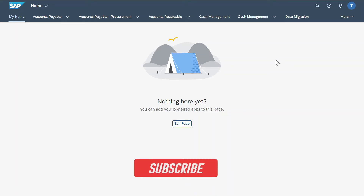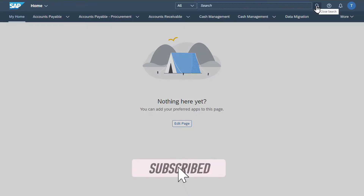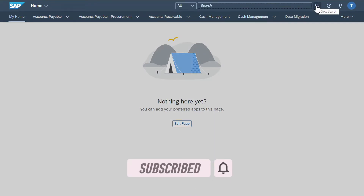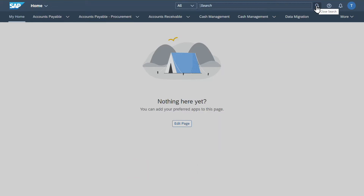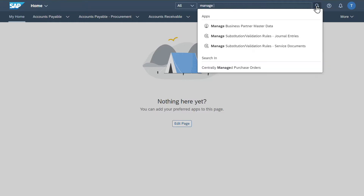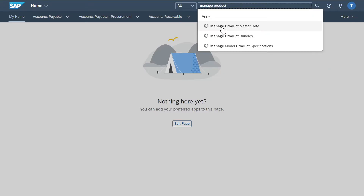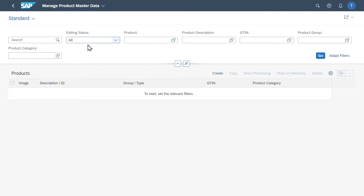Welcome back to the channel. I am here on the Fiori Launchpad, and to create a new product in SAP S4HANA using Fiori, we will navigate to the application called Manage Product Master Data. Click on this application, and here you can see the start screen to manage our product master data.